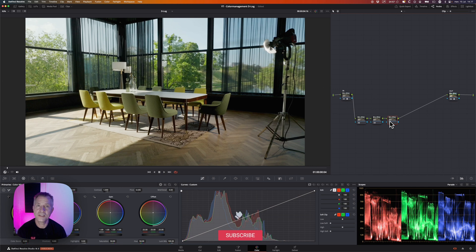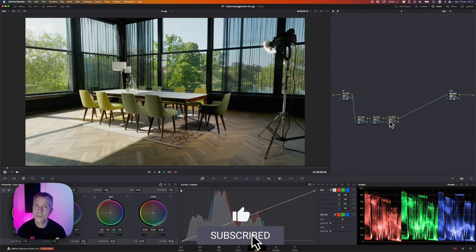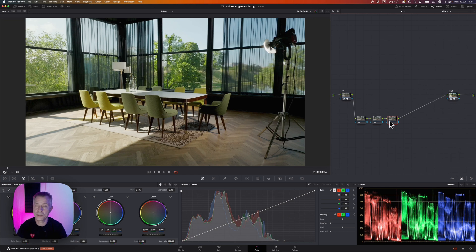I hope you liked this. If you did, please consider subscribing. Giving us a thumbs up really helps us get out there and make more videos like this. Happy grading!